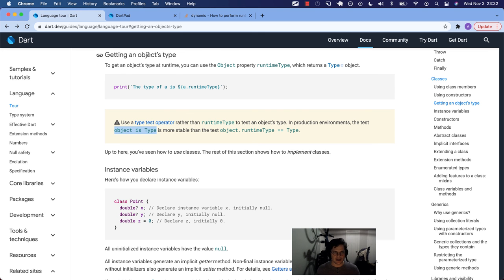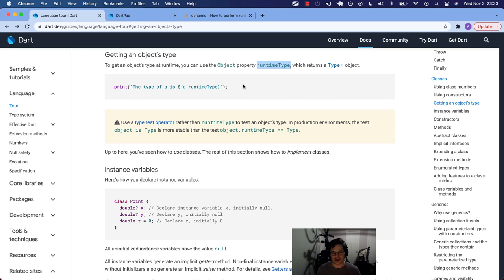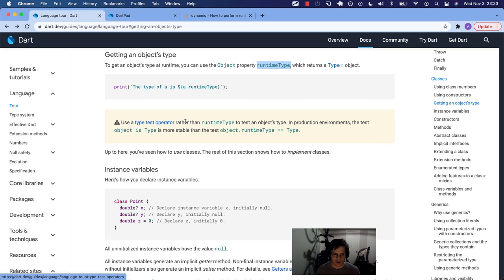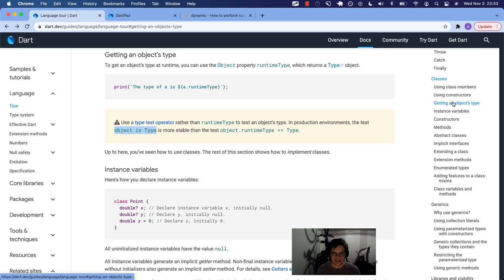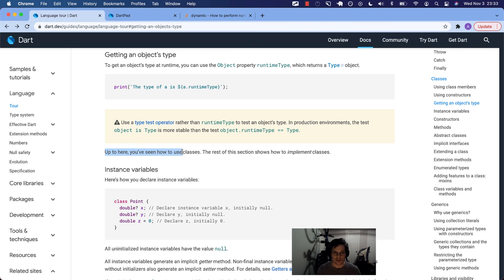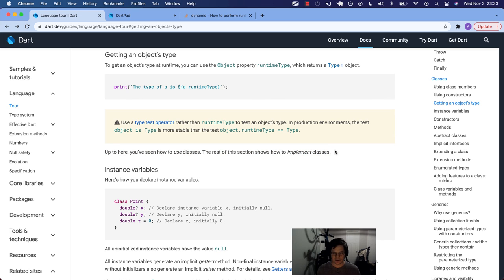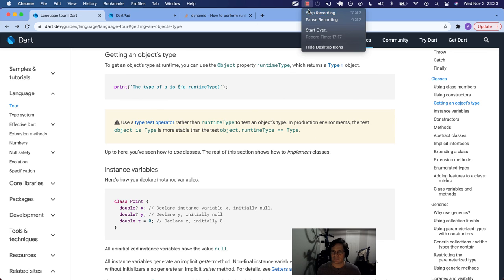Okay. So this was all about getting an object's type. Yep. There's a runtimeType. You don't want to use that in your production code. You don't want to depend on it in such a way. Instead use a type test operator such as foo is foo. And yeah. All right. So these first three sections, using class members, using constructors and getting an object's type. It says up to here, you've seen how to use classes. The rest of this section shows how to implement classes. Okay. So it's about to get really good. I promise you. Thanks for hanging out with me. We'll see you next time.